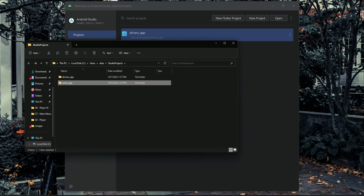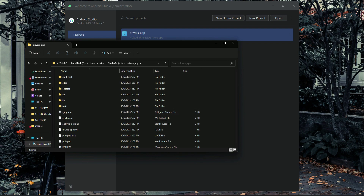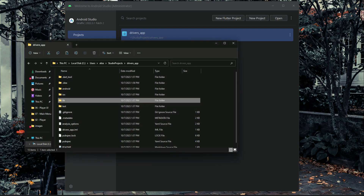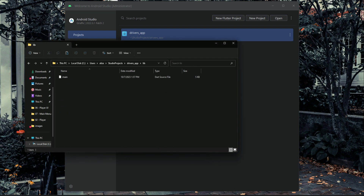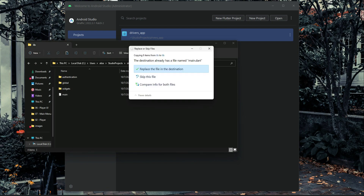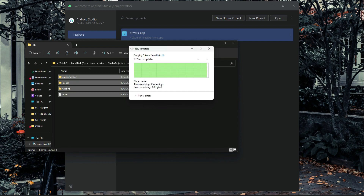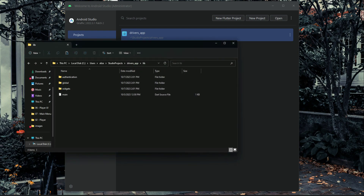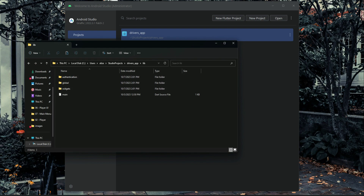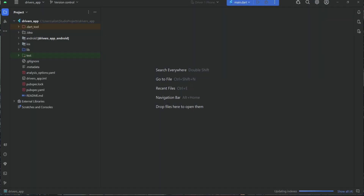Come back and inside the drivers app, go to the lib folder. We can simply paste the files here. Click 'Replace the file in the destination'. So our main, widgets, and global authentications are now pasted inside the drivers app. Now let's open up our drivers app.